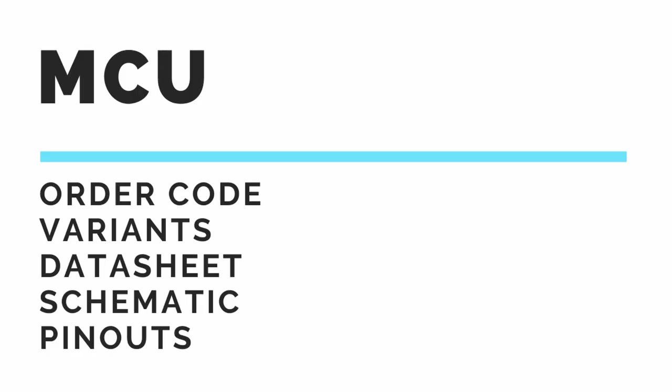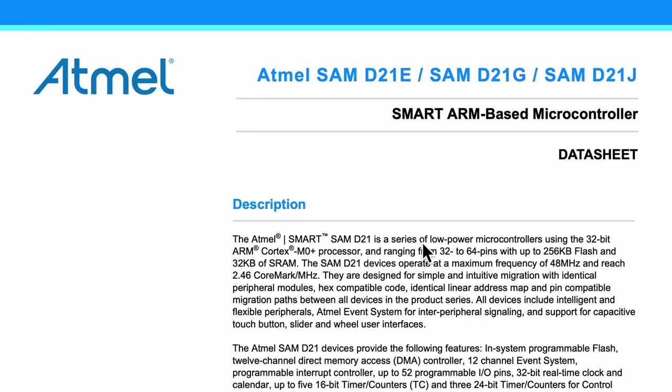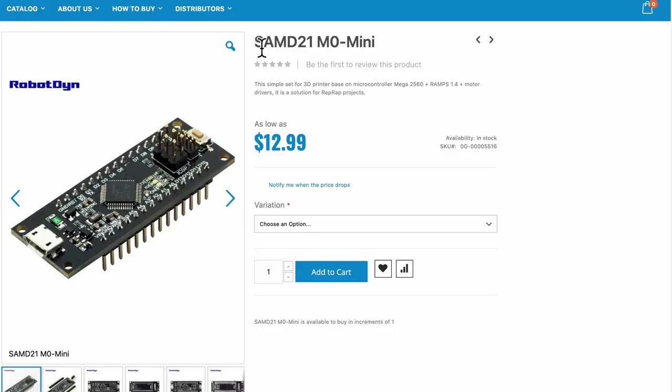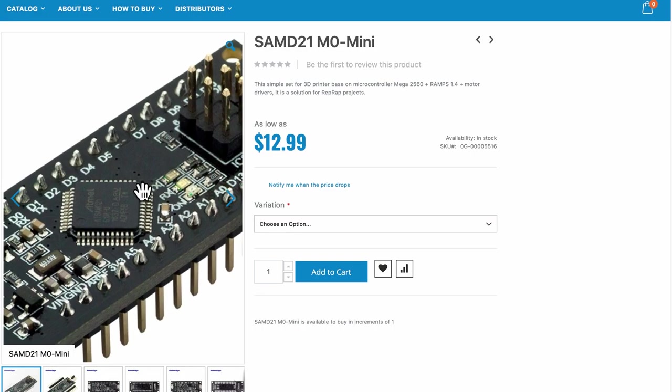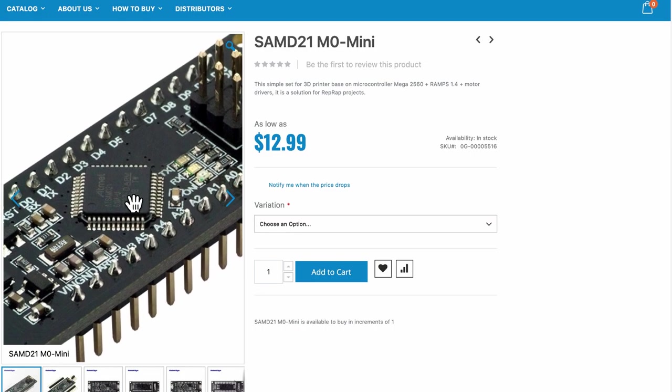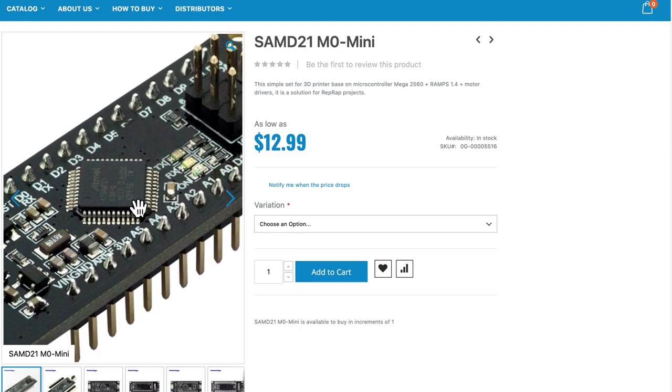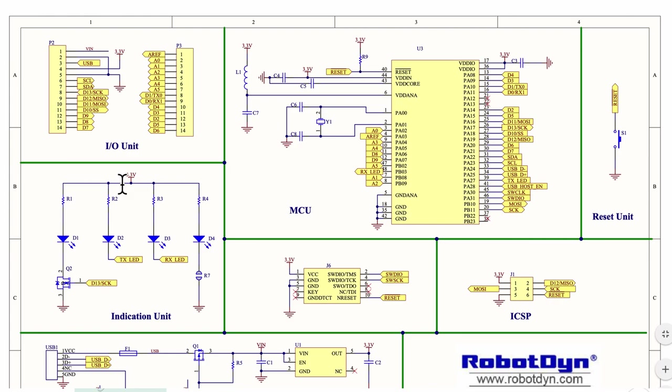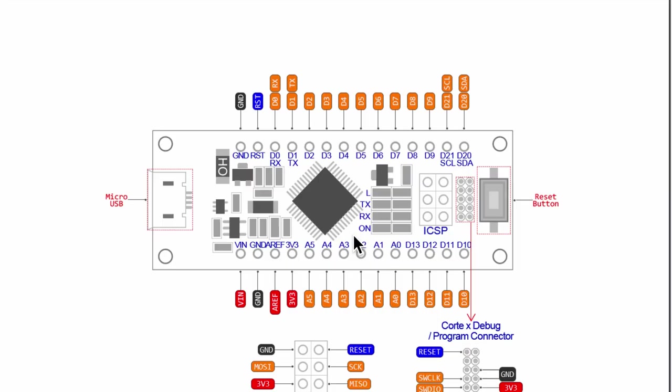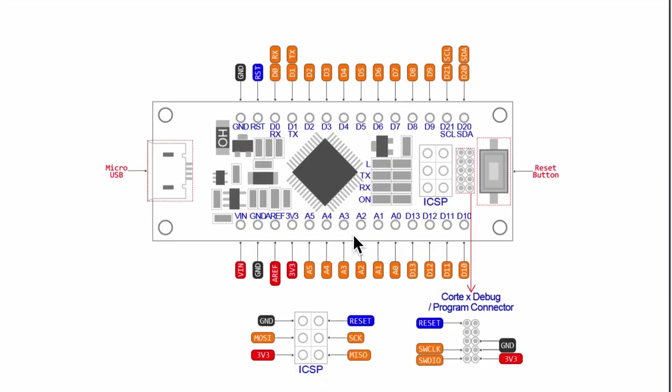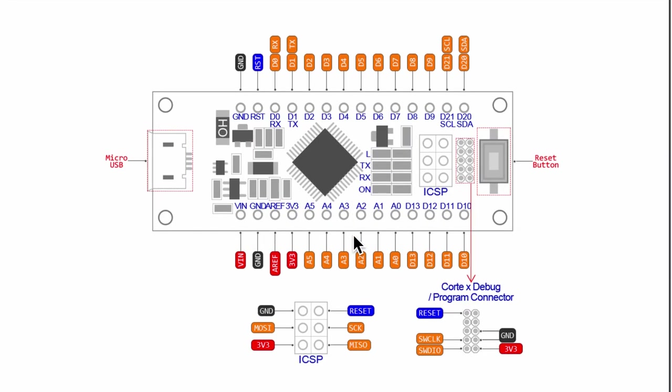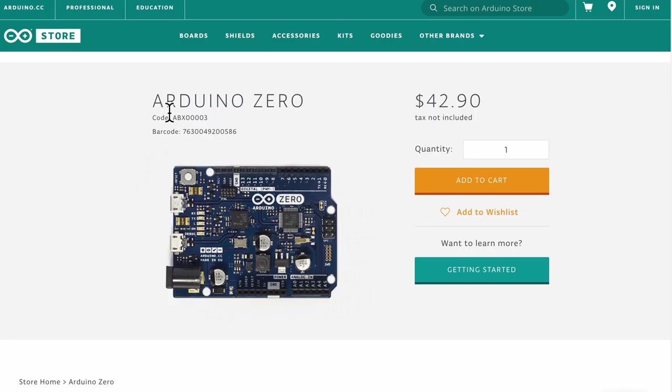The first step in doing that is to put all the available information on the table. The microcontroller that my project is using is Atmel's SAMD21G. So I will refer to its datasheet. This microcontroller is part of the Robodyne M0 mini dev board. Hence both the schematic and the pinout diagram will also be the reference material.